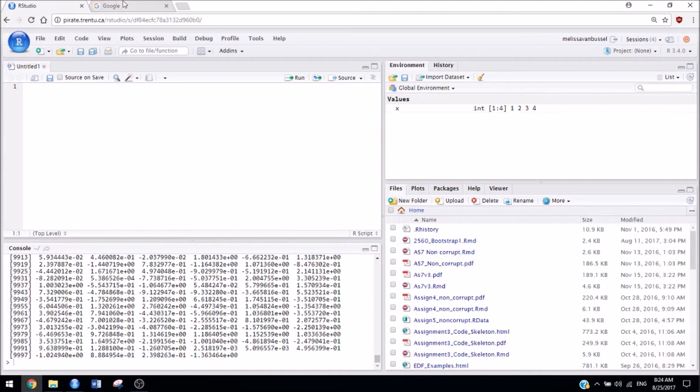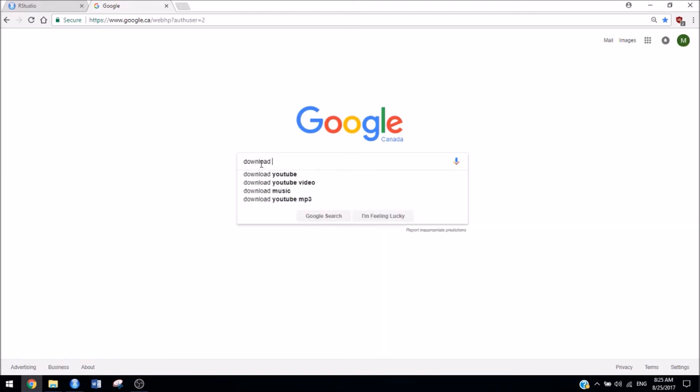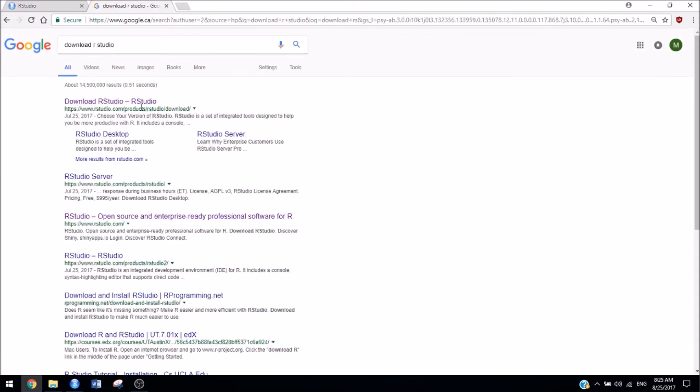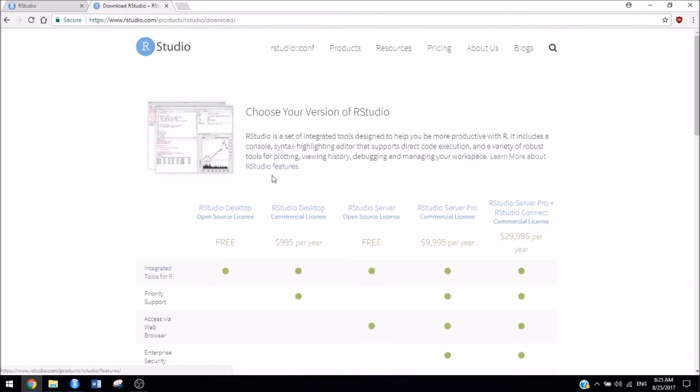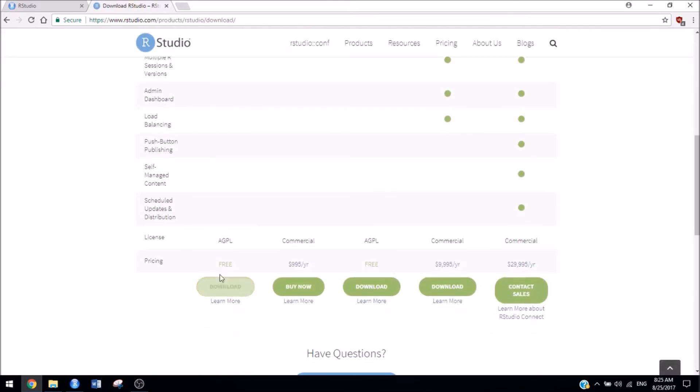So if you don't want to deal with that, especially during workshops and when assignments are due, you're best to just download RStudio directly onto your computer. The easiest way to do that is to Google it and click the first link. Scroll down and look for the free option and click download.